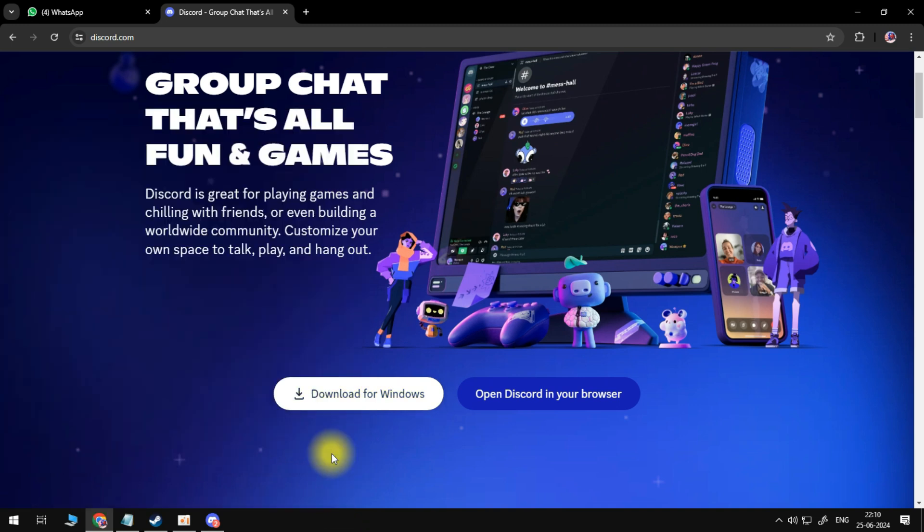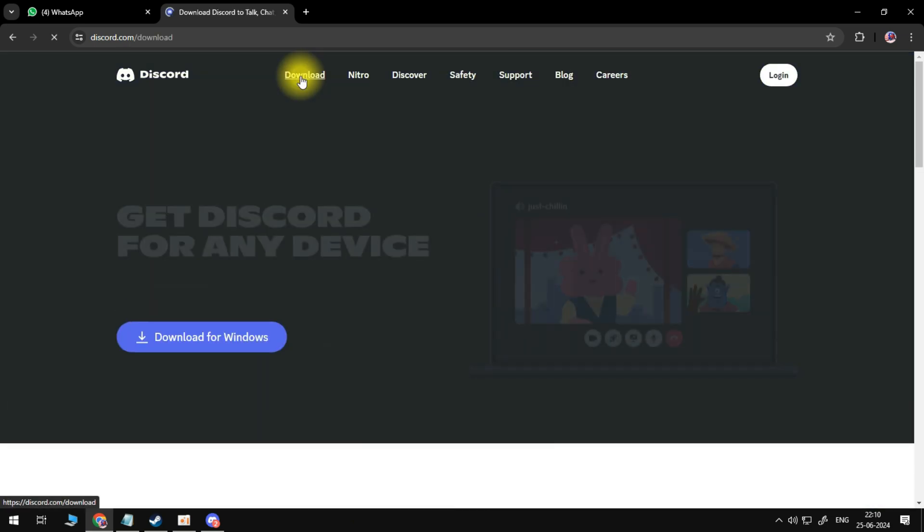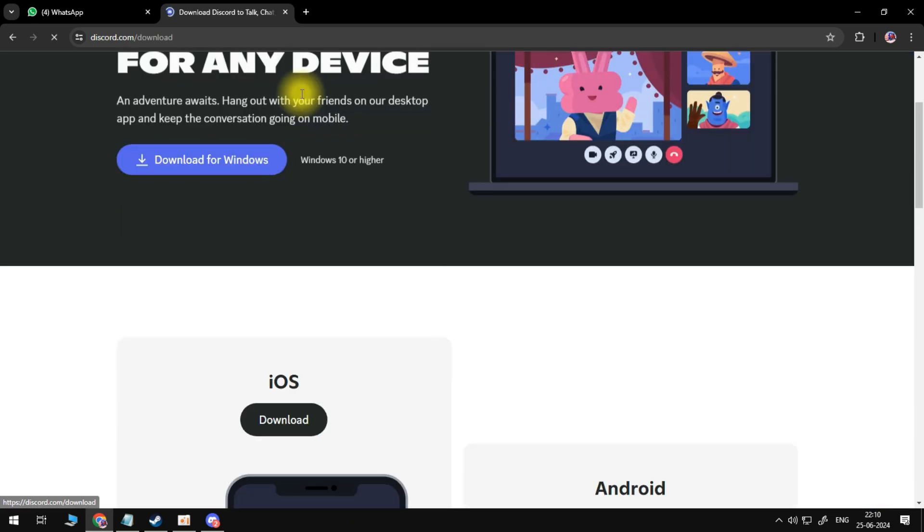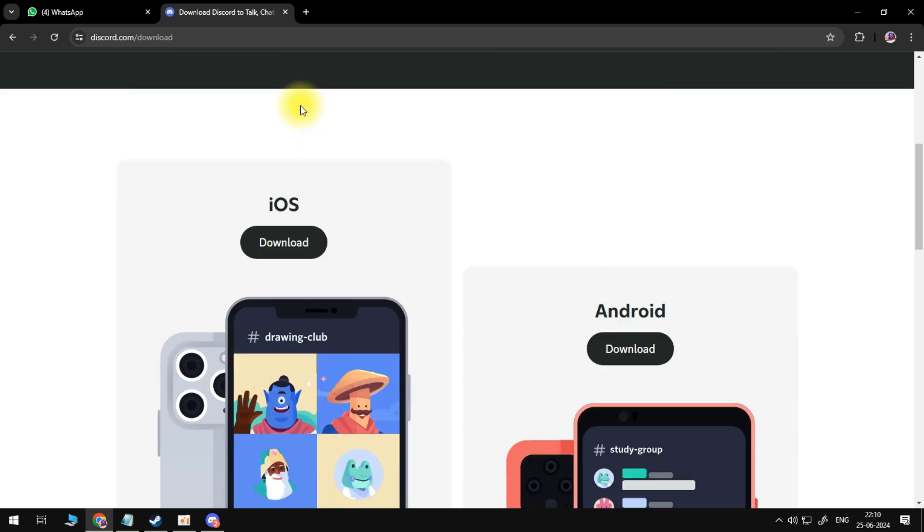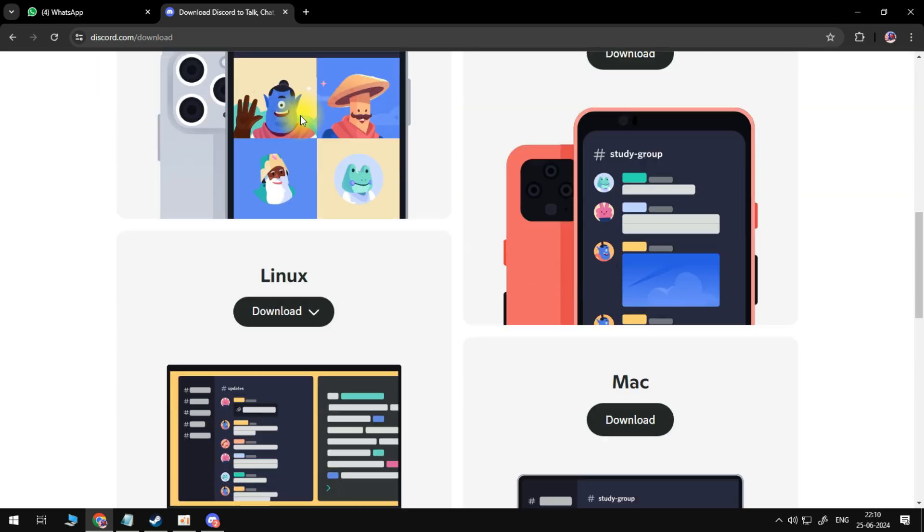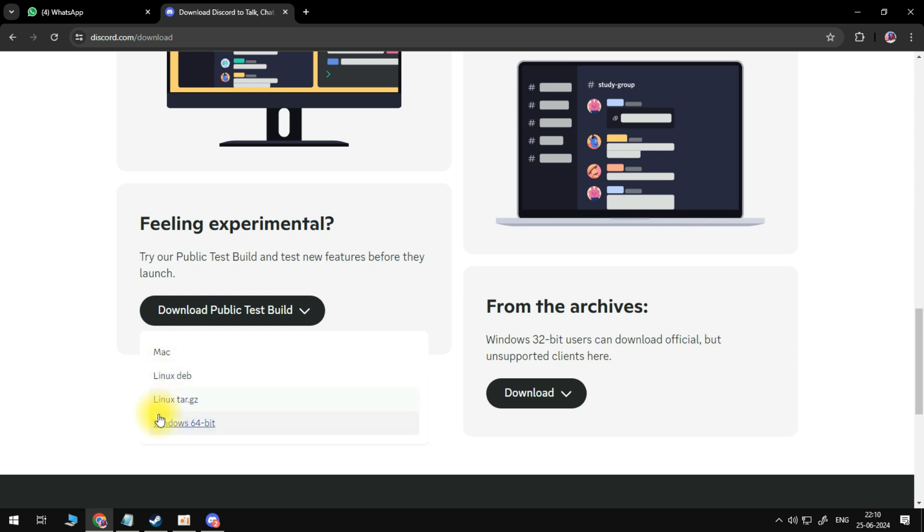If we're going to the download tab or download section and scroll down to the bottom, then as you can see, we have here download public test build. If you're going to click on the drop down menu, you can also download Windows 64-bit here.